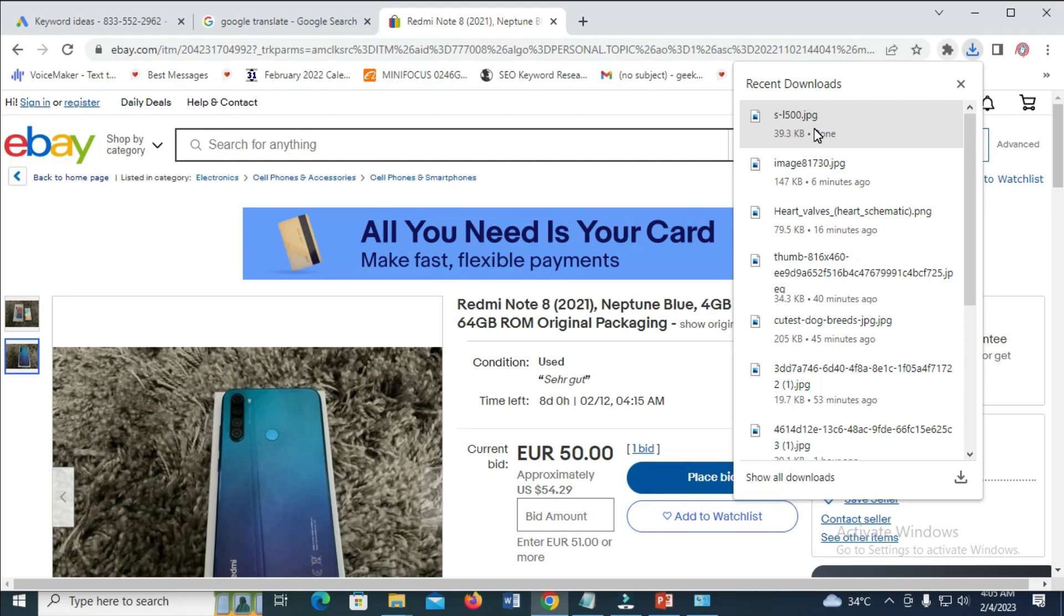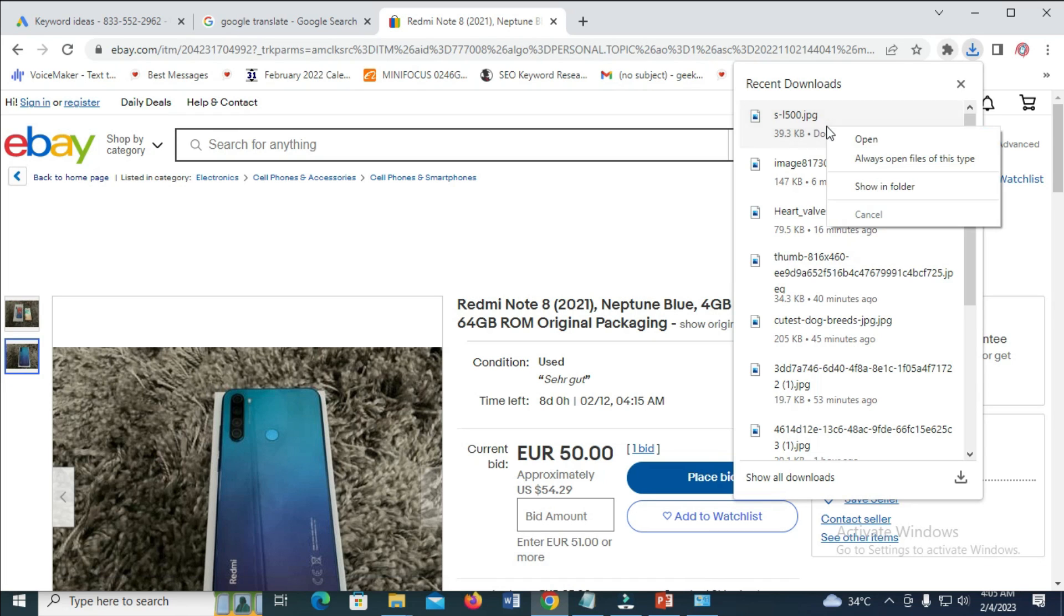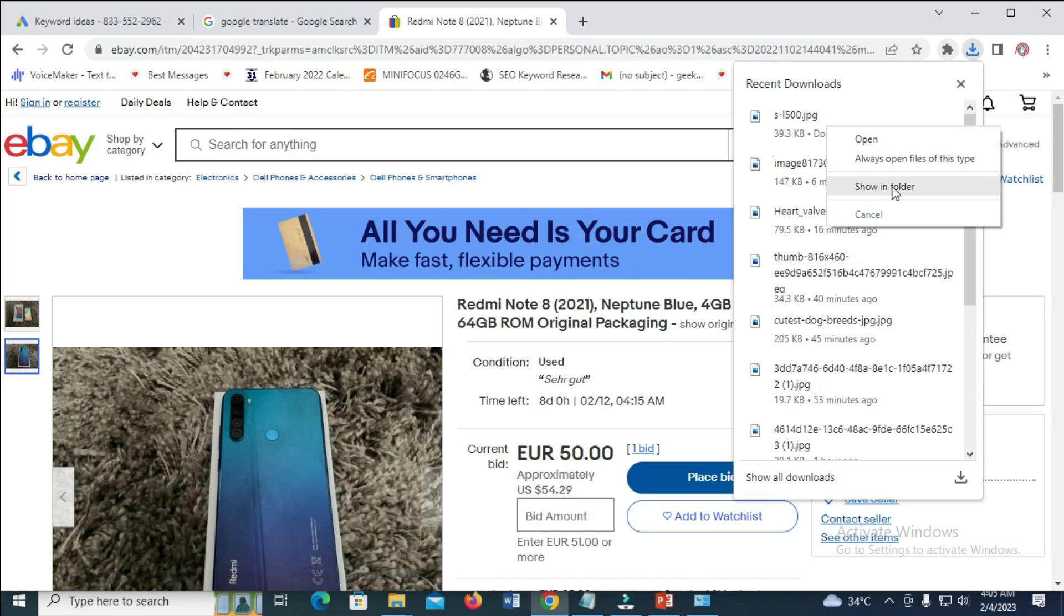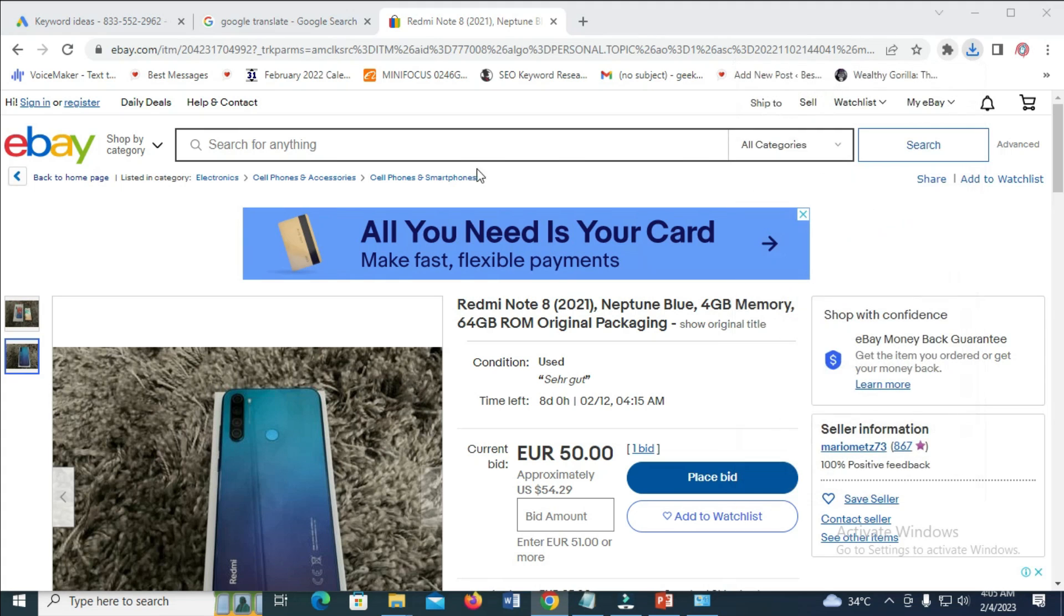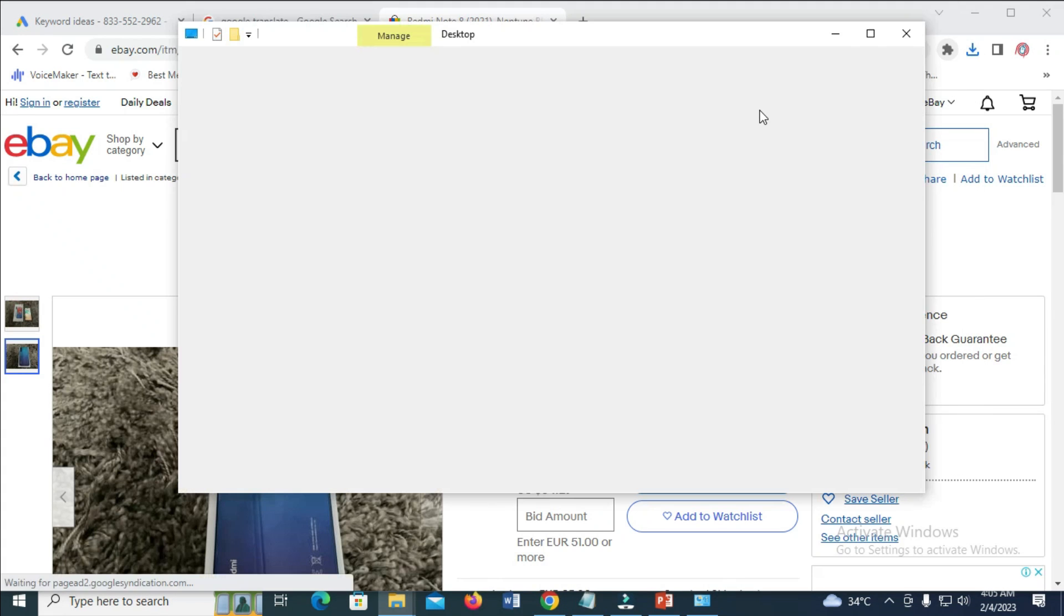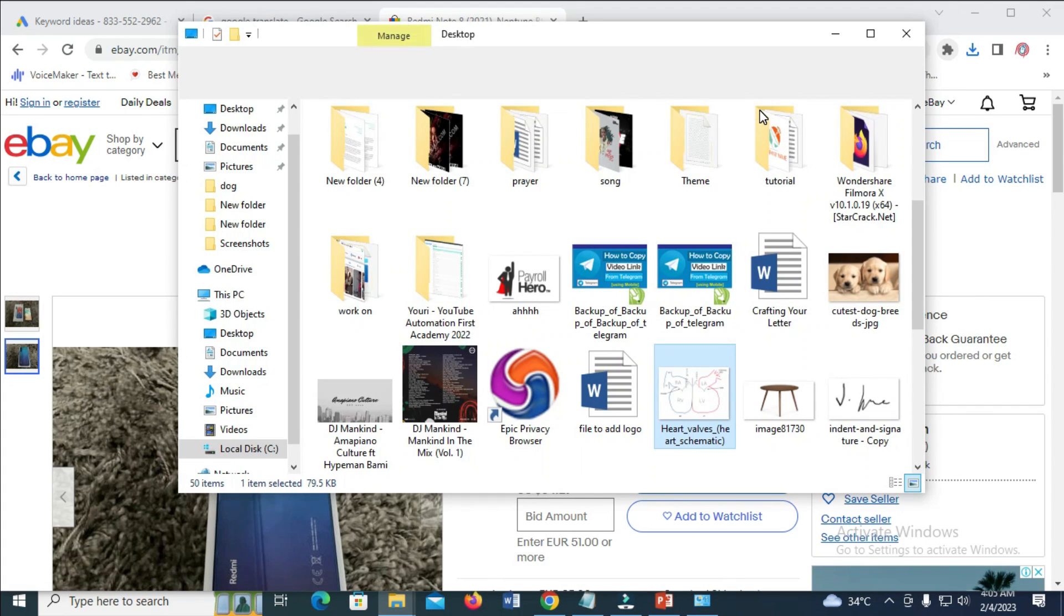So the image has been downloaded. The next thing for you to do is to right-click on the image and click on show in folder, or you can also go to your desktop, then you'll find the image there.